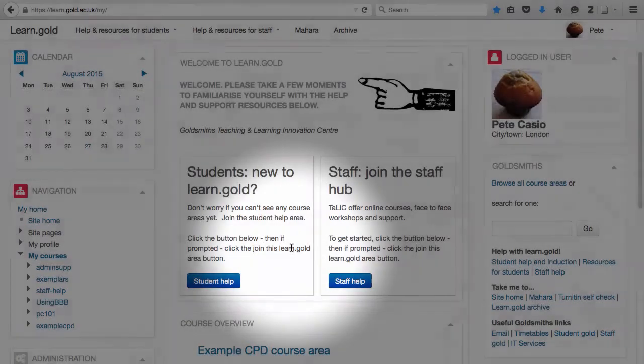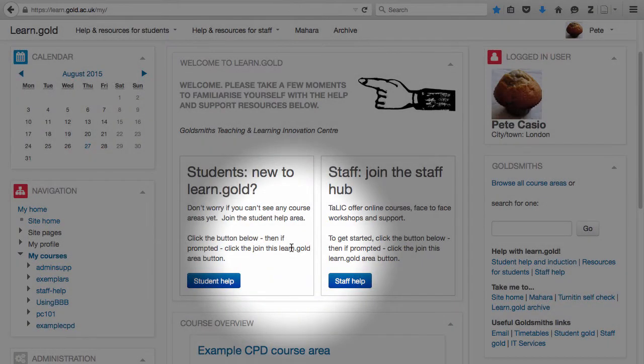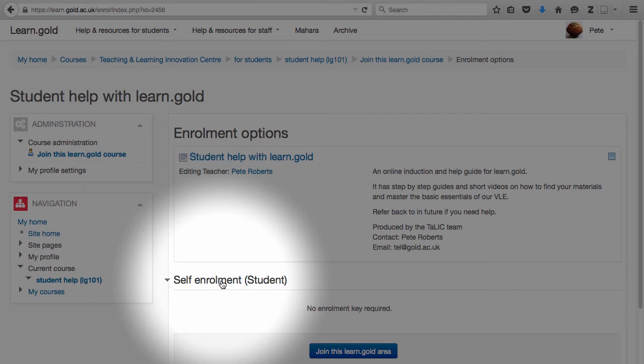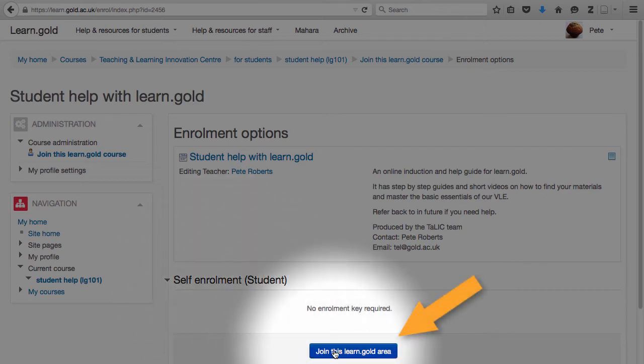Let's join the Student Help and Induction area from My Home. Click on the link, and then on the next page, click the Join button. That's it.